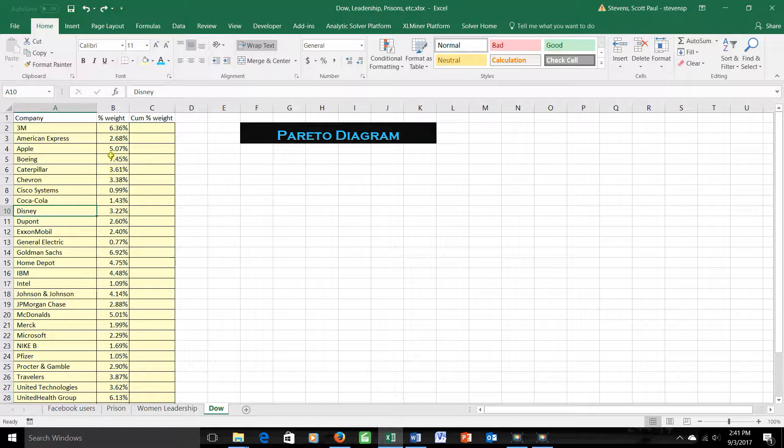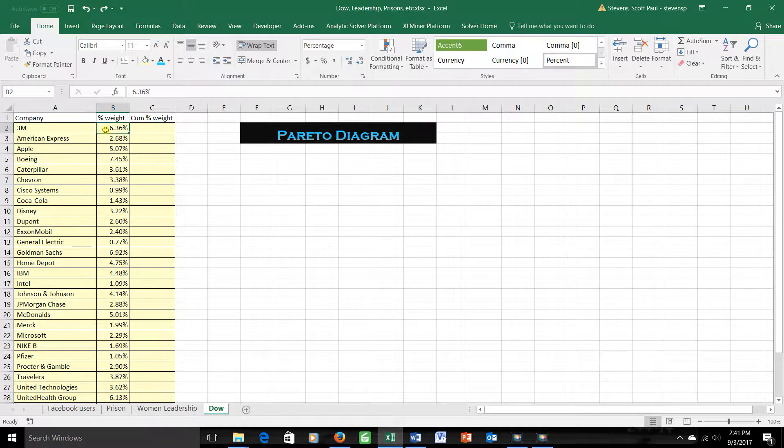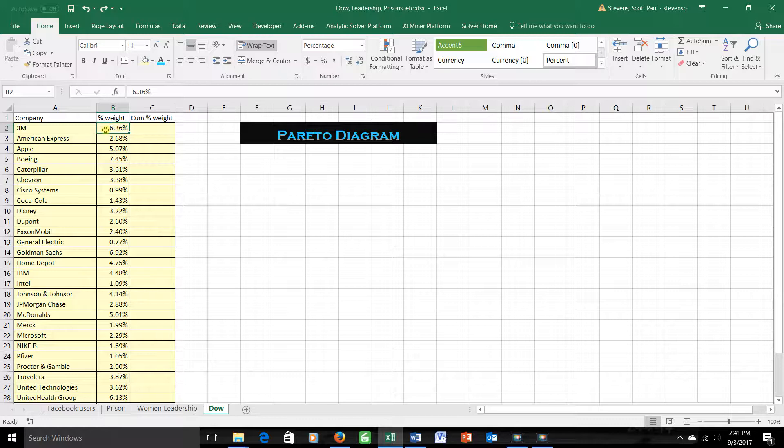So, for example, 3M makes up 6.3% of the overall value of the index, while something like Cisco makes up only about 1%. This is about six times as big. How can we get this idea in a graph?